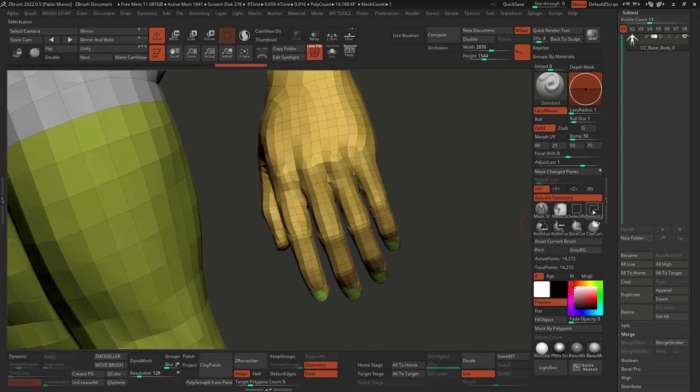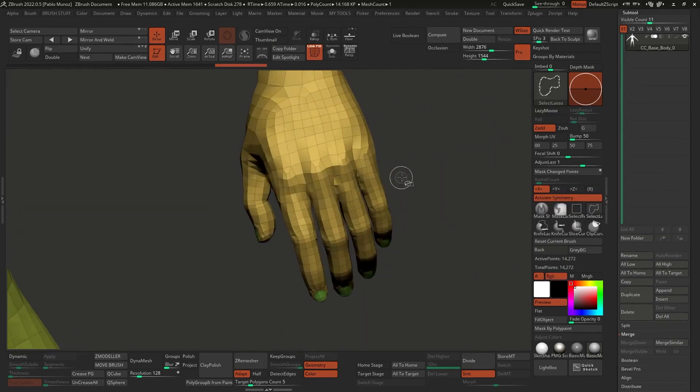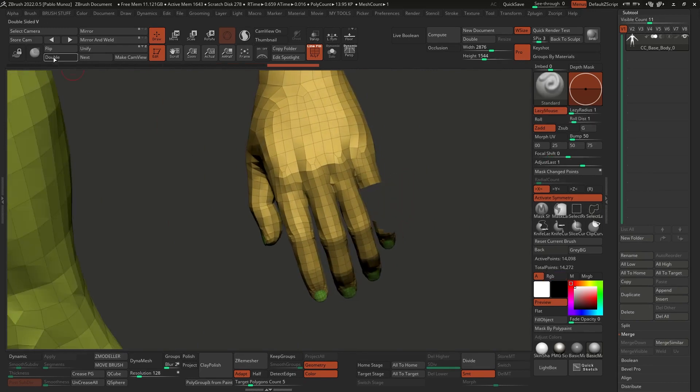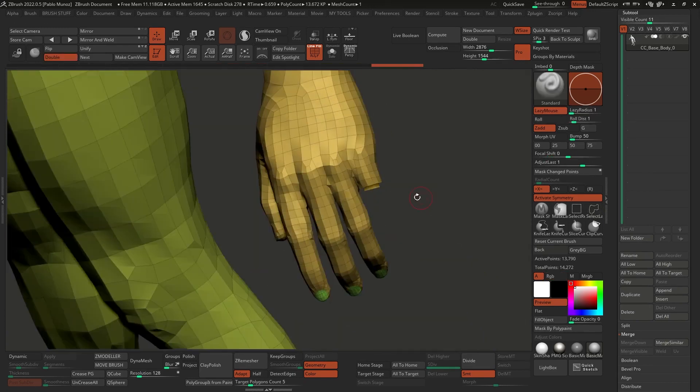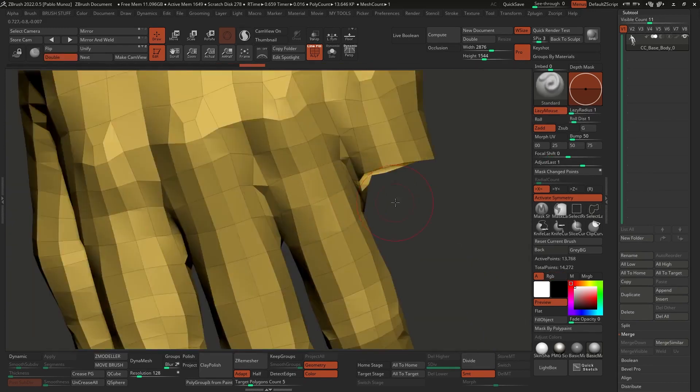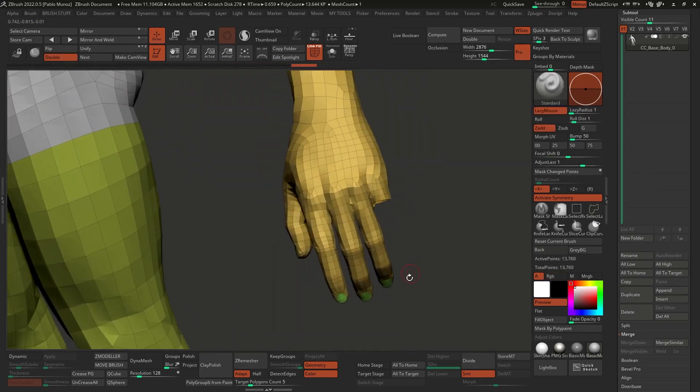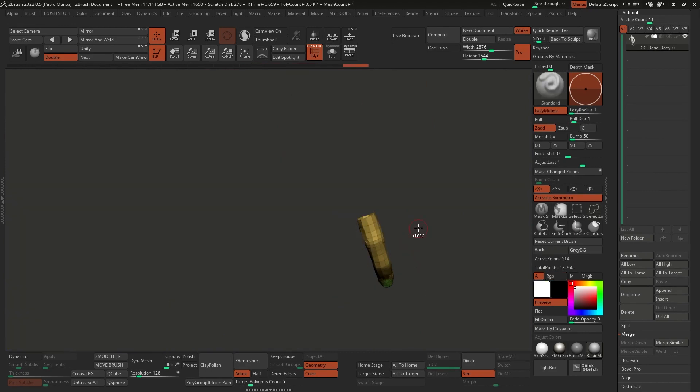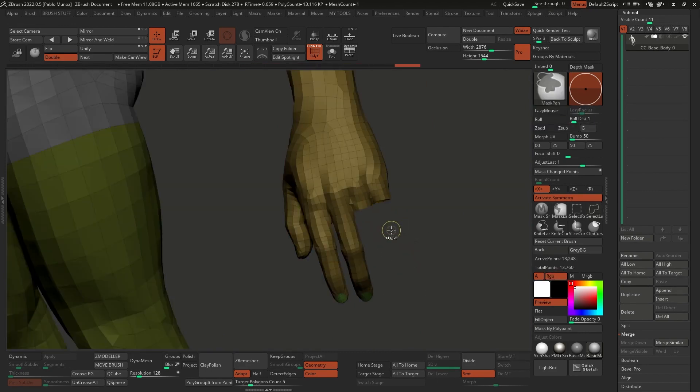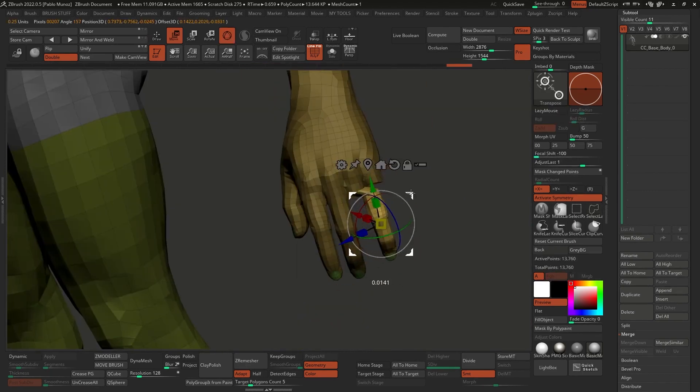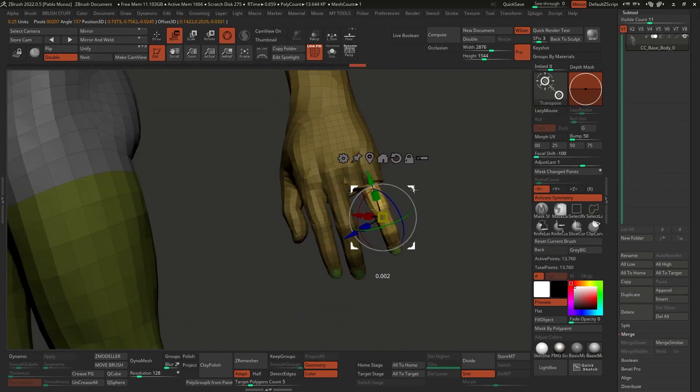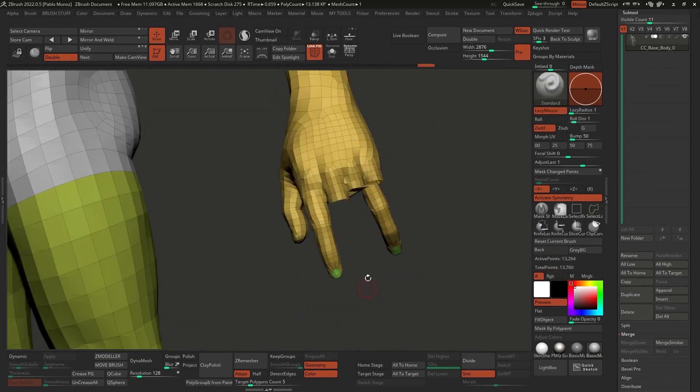In fact, the focus of this short tutorial series is to show you that you can use any base mesh with any topology that you want with Character Creator 4 and ZBrush, but we'll get to that later in another video. We're still designing things at the moment.